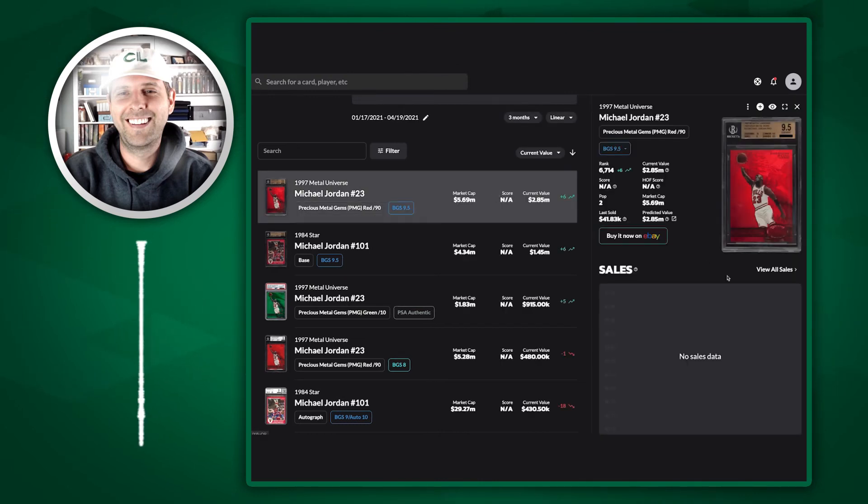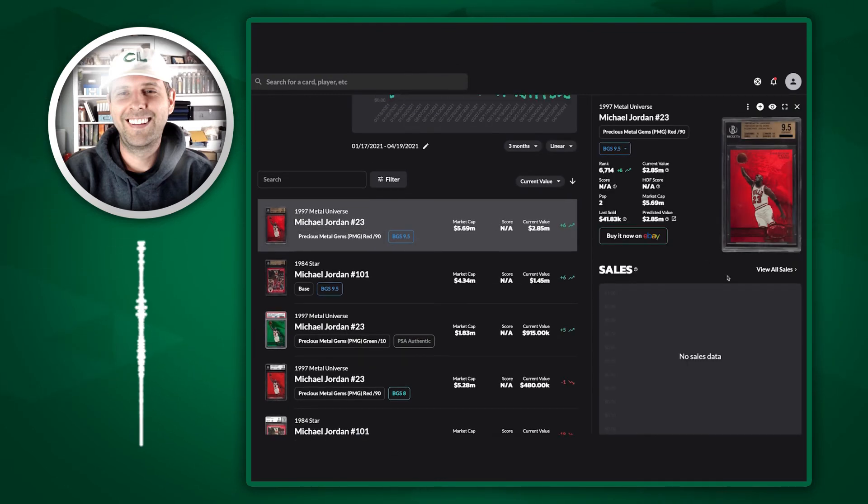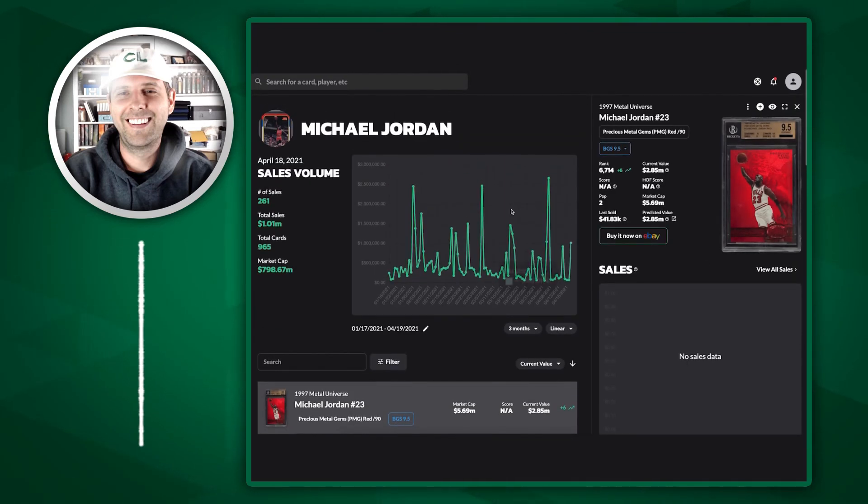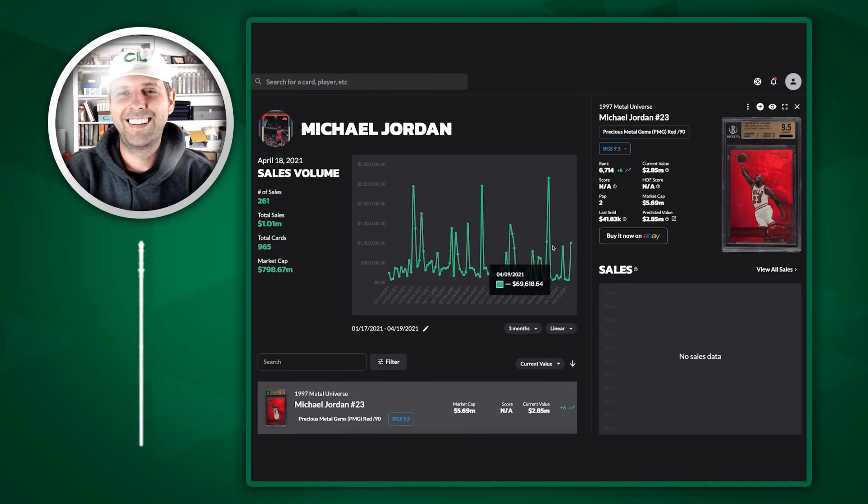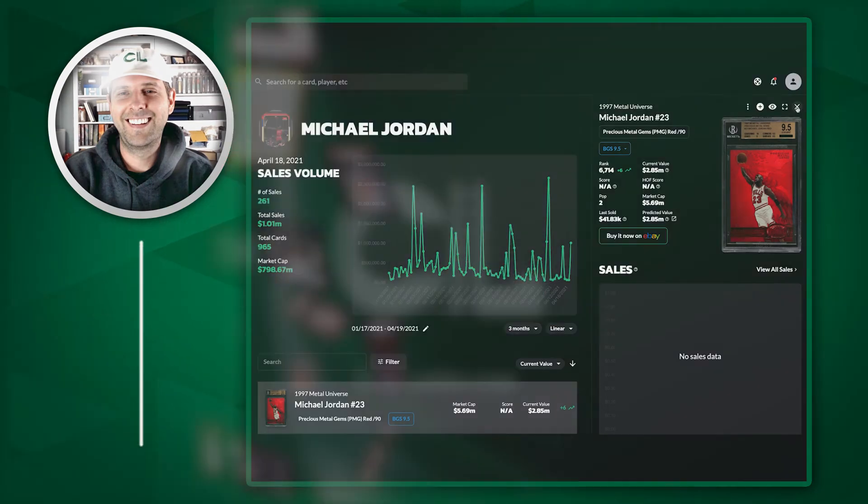Do your research on all these cards under the umbrella of a specific player. Get more in-depth research across different players. Really great tool.